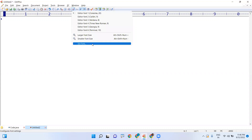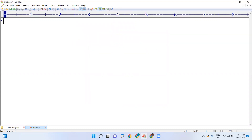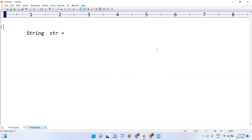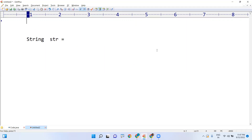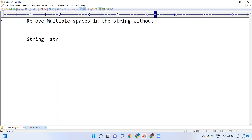In this video I am going to explain how to remove spaces in a given string without using a library method. We have already discussed how to remove multiple spaces using regular expressions, but suppose they ask you not to use any built-in method. So how can we remove multiple spaces in the string without using a library method? That is the problem given.